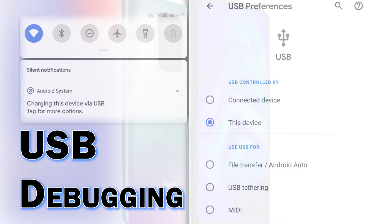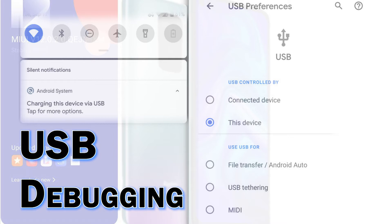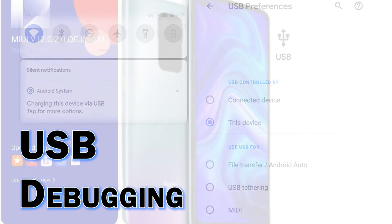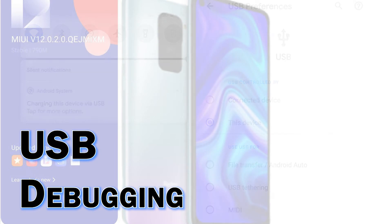Enabling the USB Debugging feature often helps when dealing with file transfer issues between an Android smartphone and a computer. In case you're wondering how to access and turn on USB Debugging Mode on your Redmi Note 9 smartphone, this tutorial video should be able to help you out.